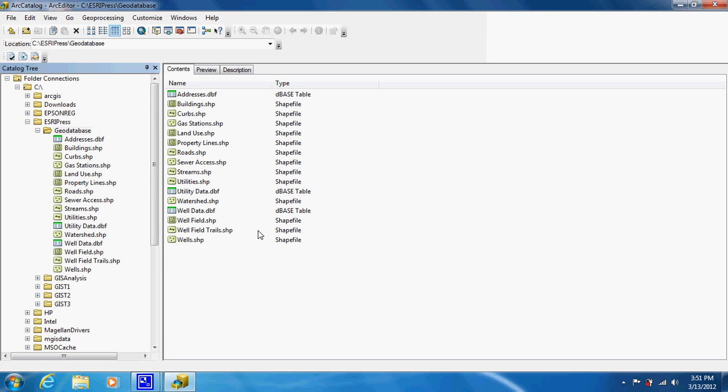This video shows you how to create and organize a geodatabase, sometimes called just a database. We're going to turn this mess right here into a more organized fashion.